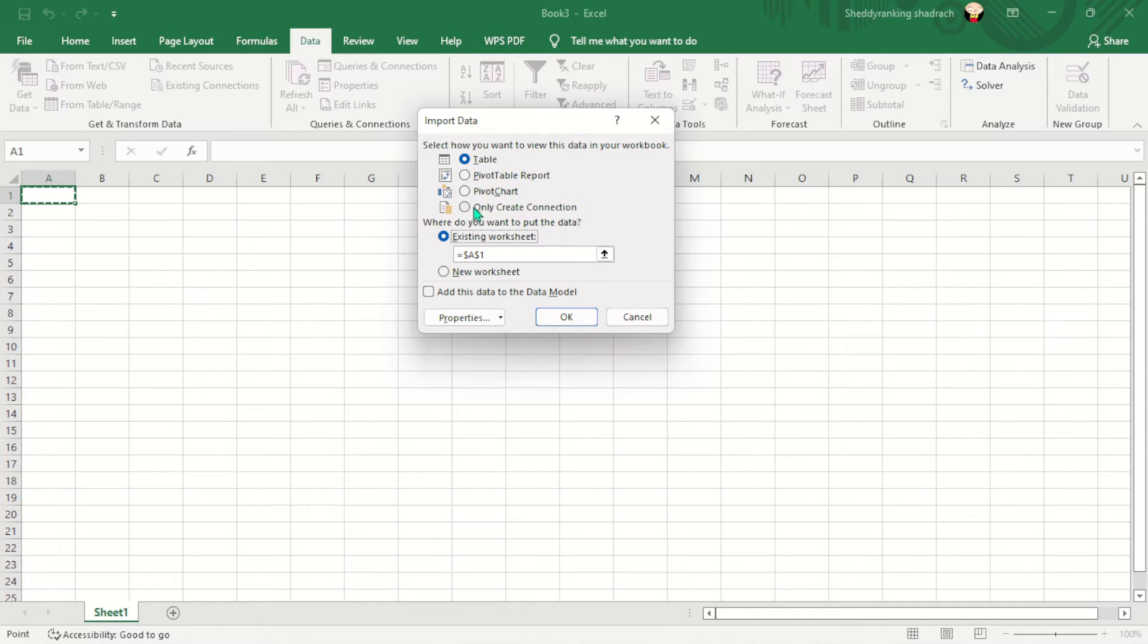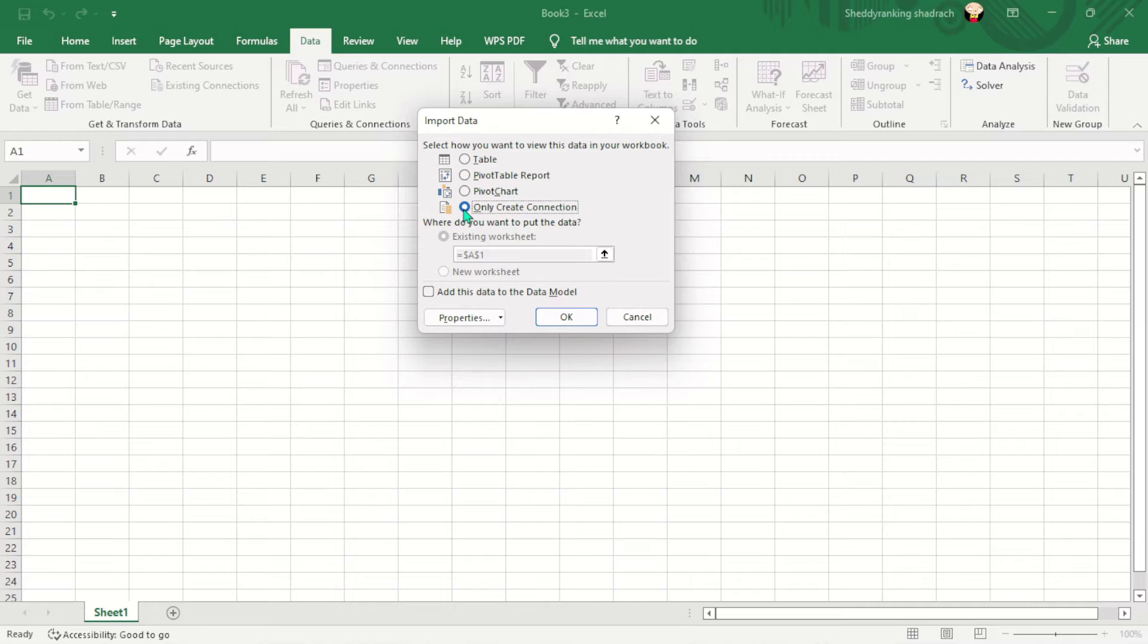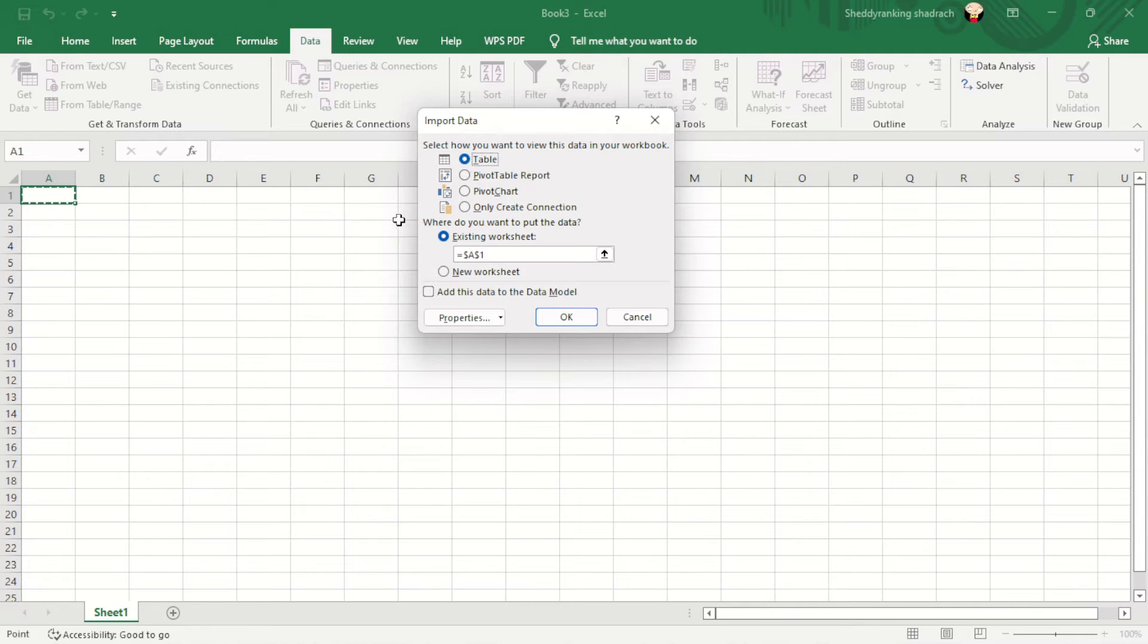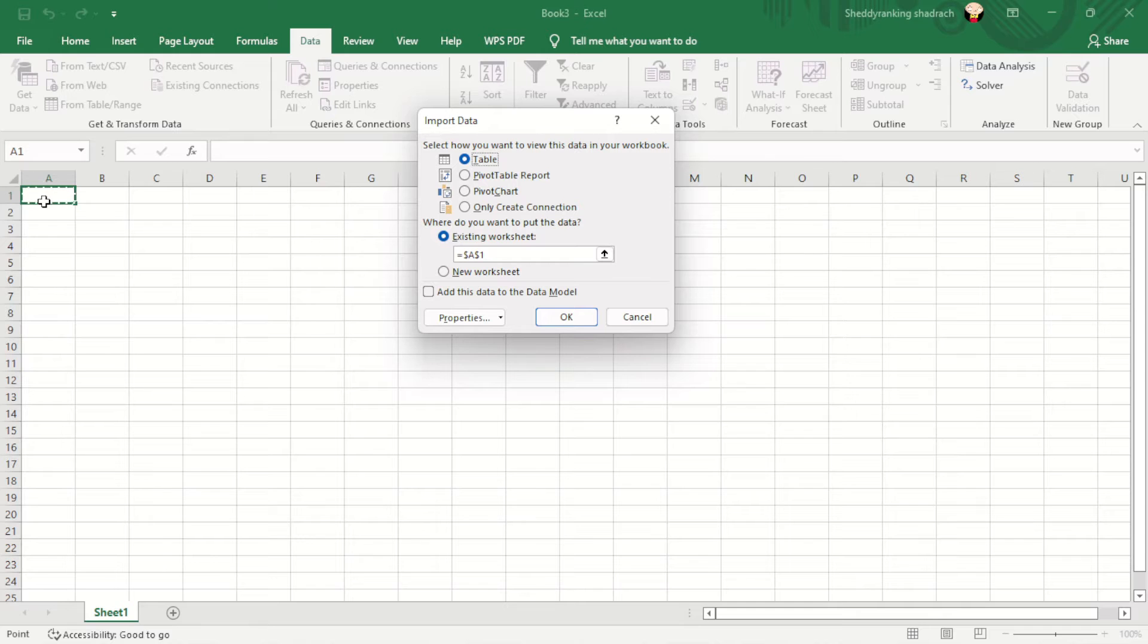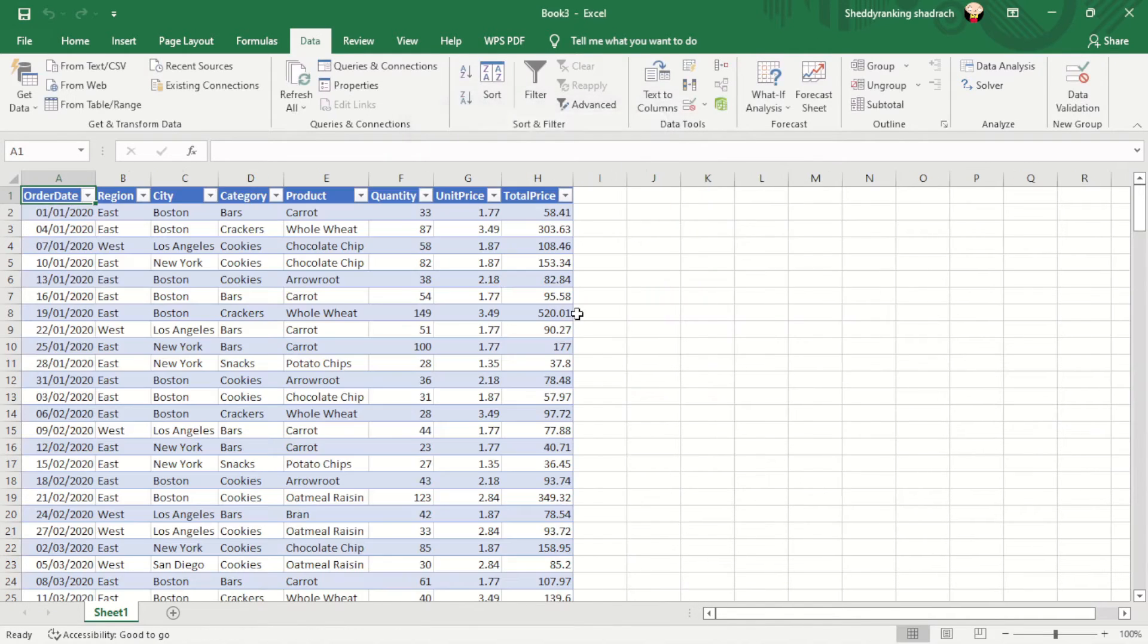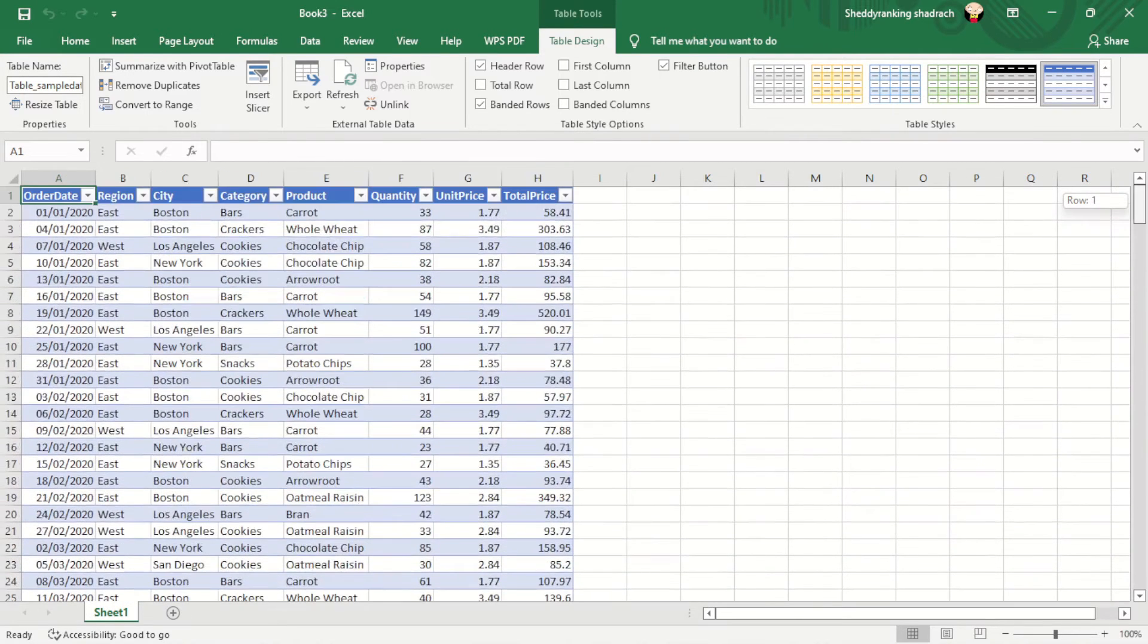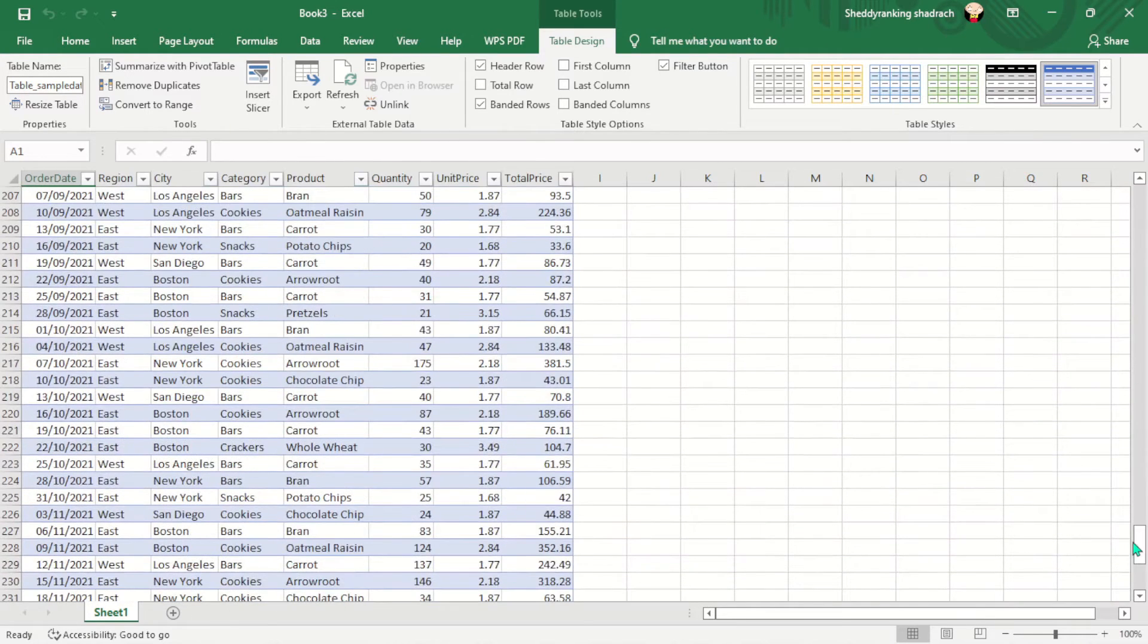You can as well do pivot tables report for them and all that. You can just only create a connection. So when you only create a connection, it's going to create a connection between the particular dataset and you can go ahead and load it later. Or you can just do a table and it's going to load it directly into the particular sheet that you are. So if I click OK now, you will see that the data has been successfully loaded into our worksheet.